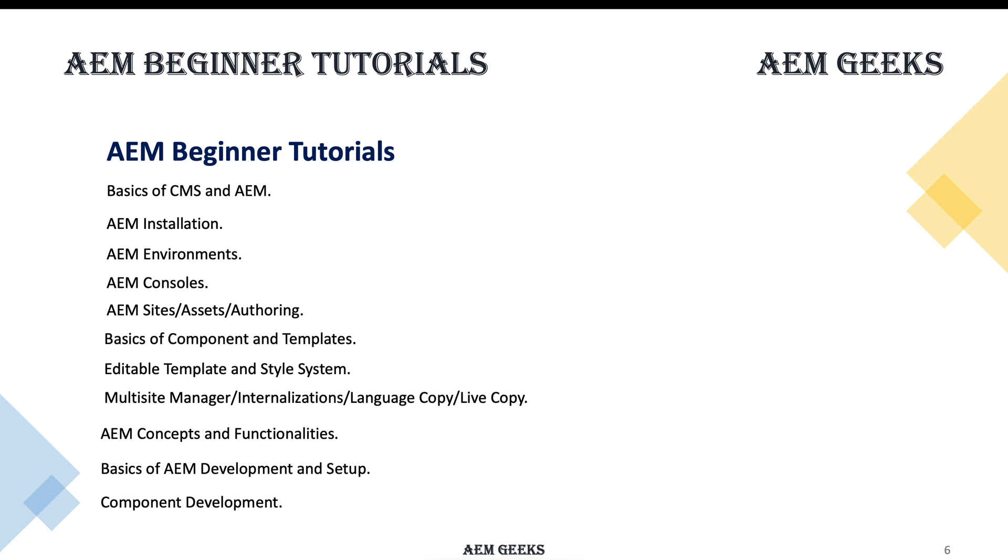I'm hoping after this series you will have fair knowledge of AEM and can move on to learning AEM development. If you have any questions, do comment. This is just starting. We'll see AEM in detail at a very deep level where you can learn AEM.